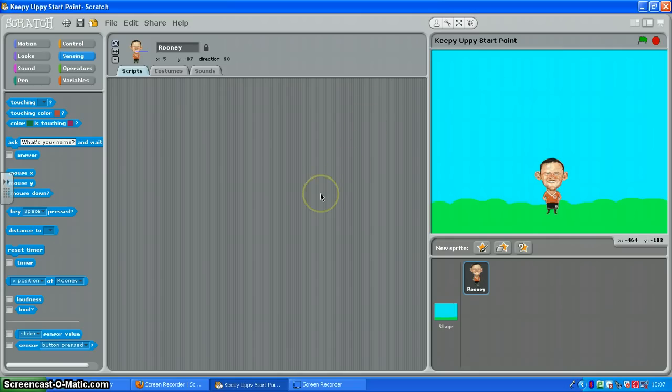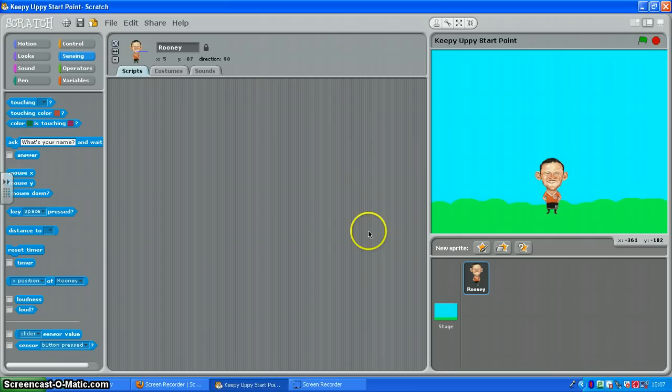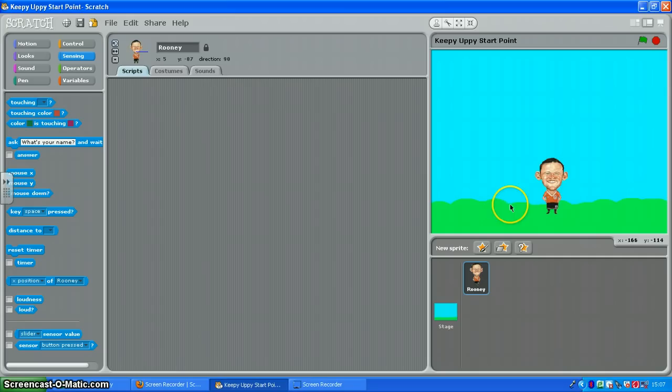The first thing we want to do is something called an input and output. What that means is if I press the left arrow key on my keyboard, an input, Wayne on the screen will move to the left, an output. The same if I press the right arrow key, he will move to the right.